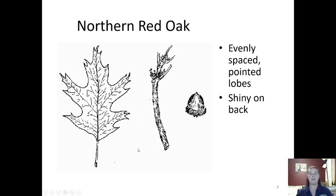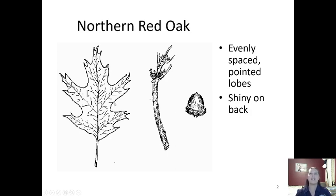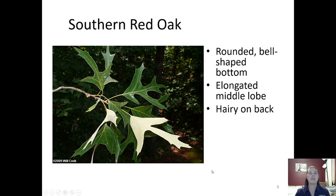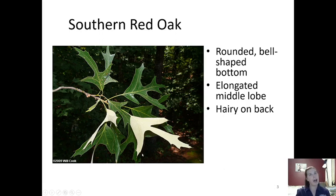The shiny back is important because there are a few other oaks that look similar to the northern red oak — they just don't have a shiny back or they have a different leaf margin. Next is the southern red oak, which is another type of red oak with those pointed bristles at the end. To tell it's a southern red oak, the base of it looks like a bell — you can think of the "southern bells." It also has a long skinny middle lobe.